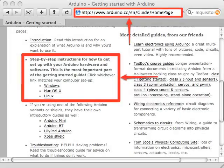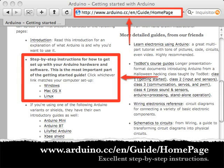Before plugging in my Arduino I needed to install drivers and software. Visit the Arduino website for step-by-step instructions for Windows, Mac, and Linux.